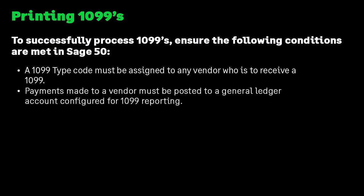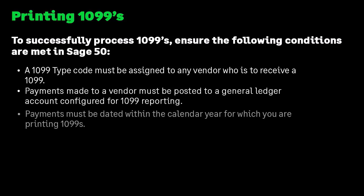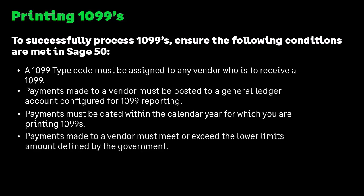Payments made to a vendor must be posted to a general ledger account configured for 1099 reporting. Payments must be dated within the calendar year for which you are printing 1099s, and payments made to vendors must meet or exceed the lower limits amount defined by the government.